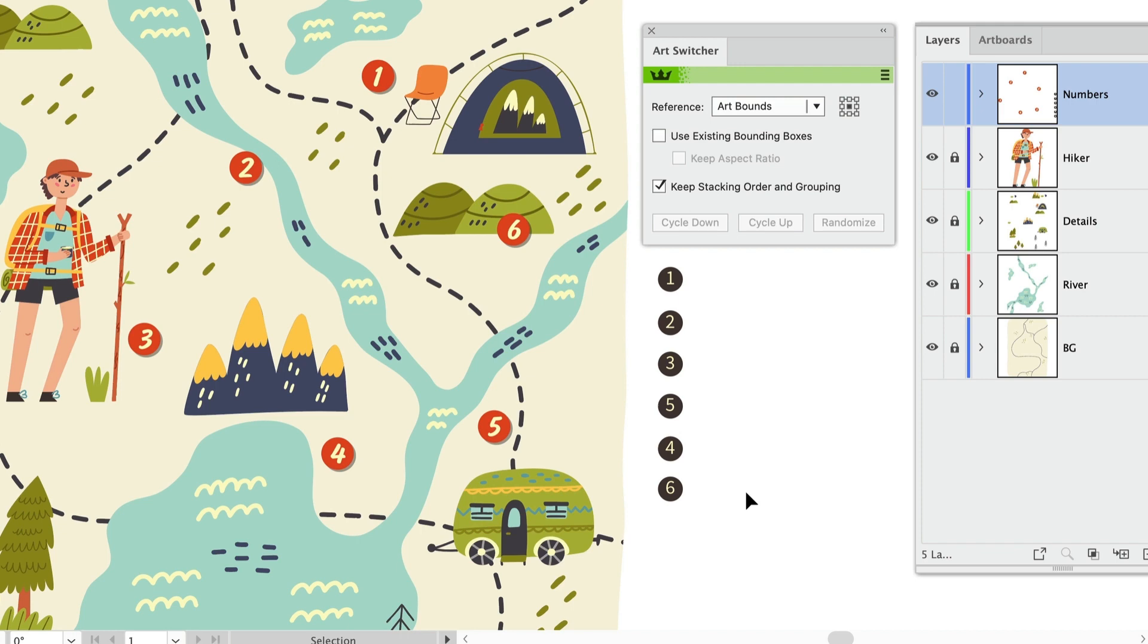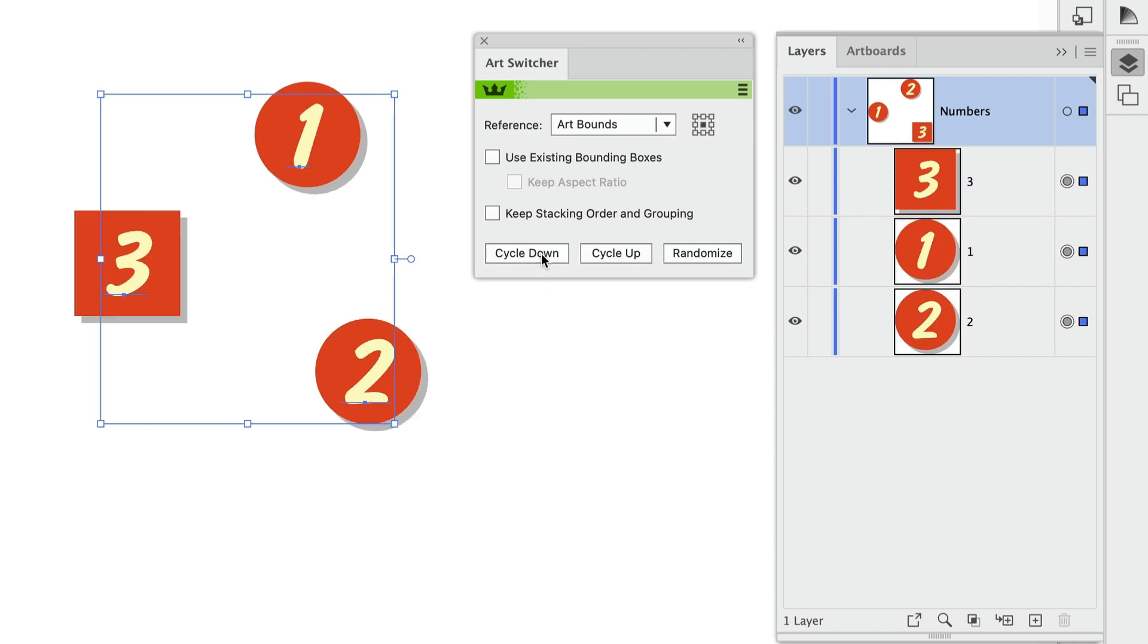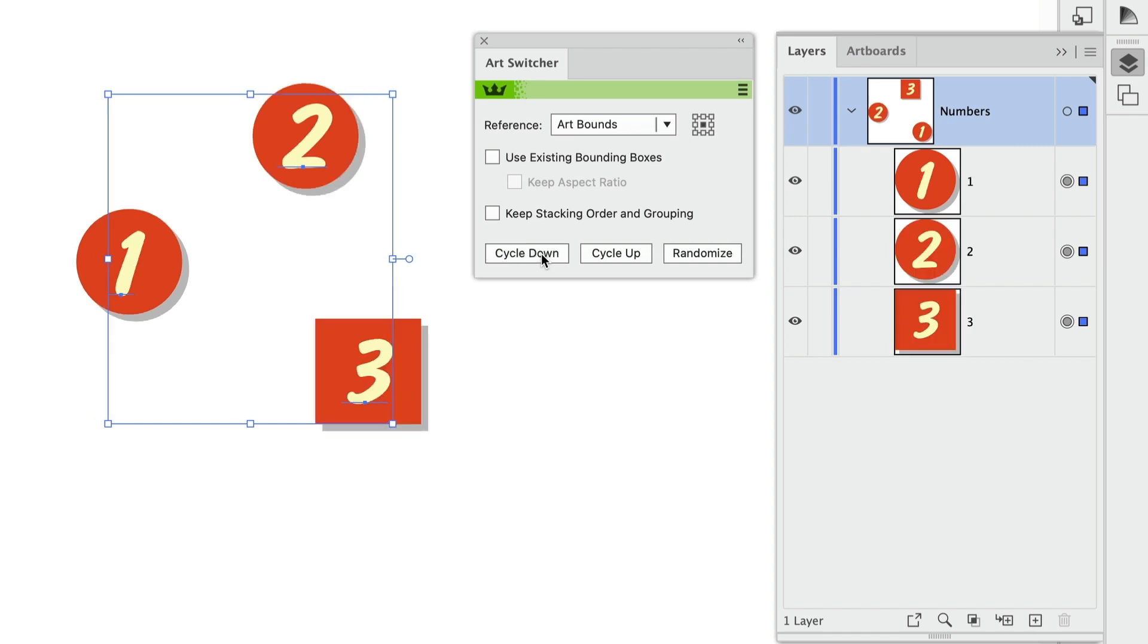So now that you've seen what you can do with the AG Art Switcher panel, let's take a closer look at how it works. Here, I have just three numbers to keep things simple. And as you saw in the last example, when I click on these buttons, I'm switching the position of the artwork on the artboard.